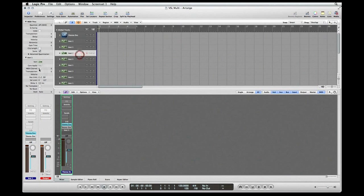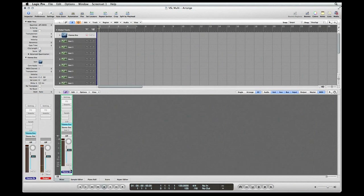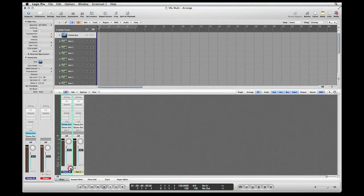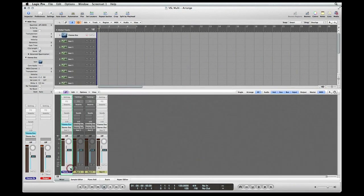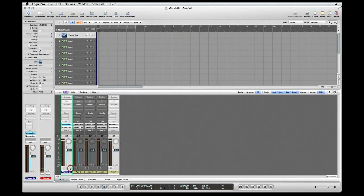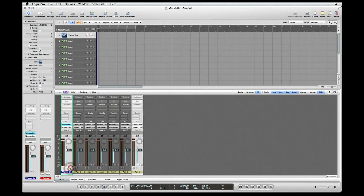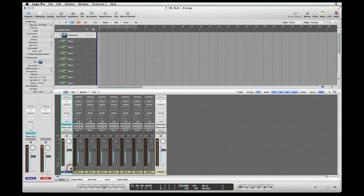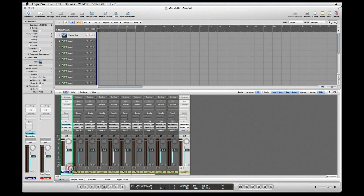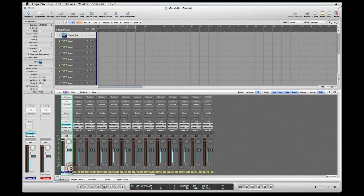Okay, here in the mixer, this is our main software instrument channel strip, and from it we're going to make our aux channels. This little button here with the plus sign, we're going to click on it to make our aux channels. I'll be adding 15 more of these, and counting the main instrument channel strip, that'll be my 16 MIDI channels.